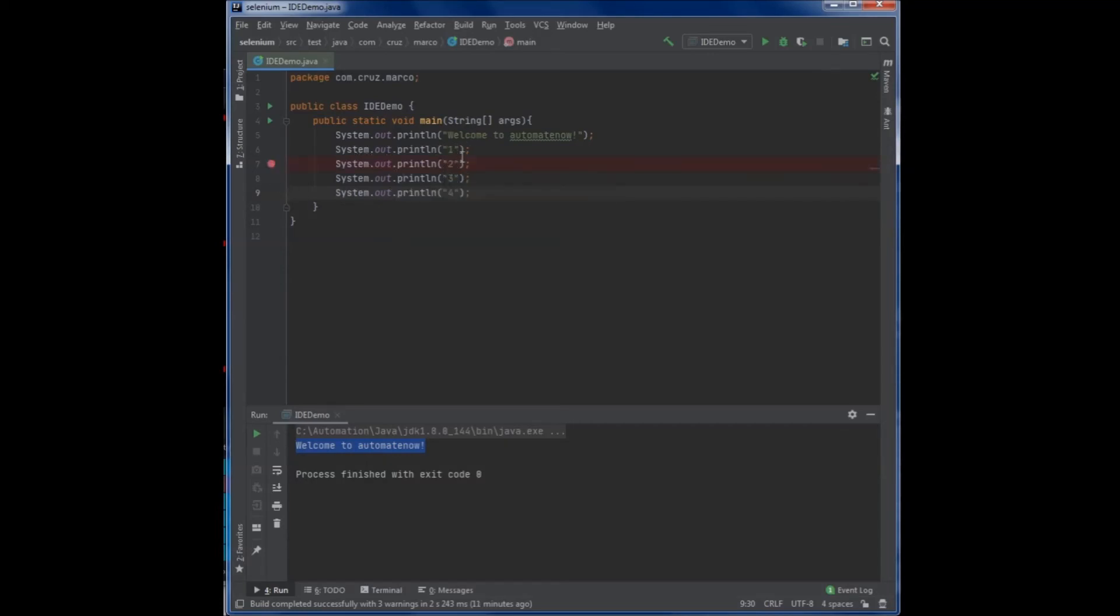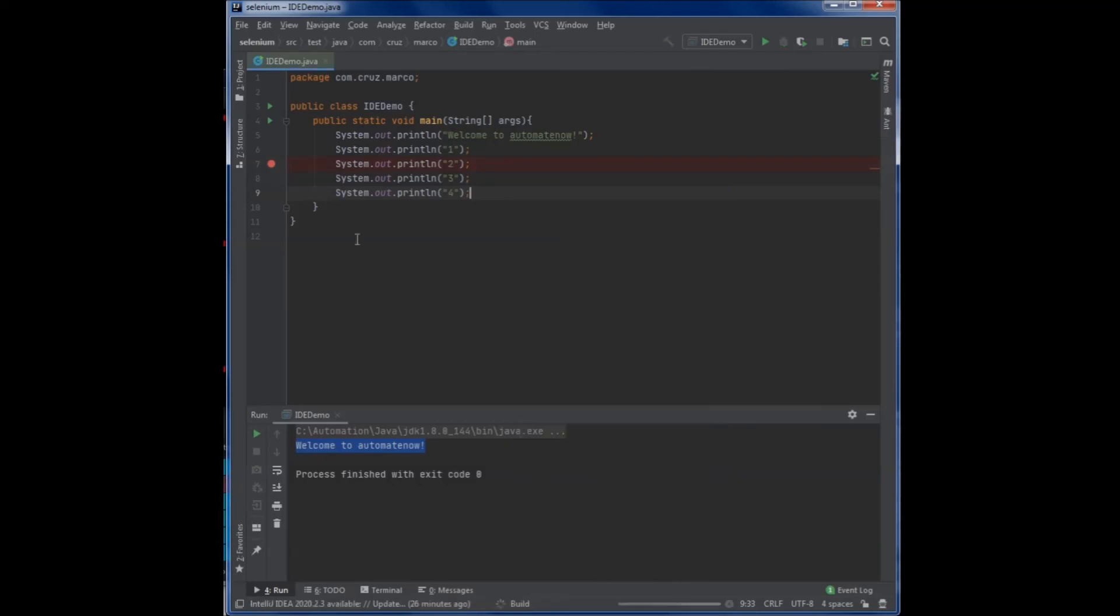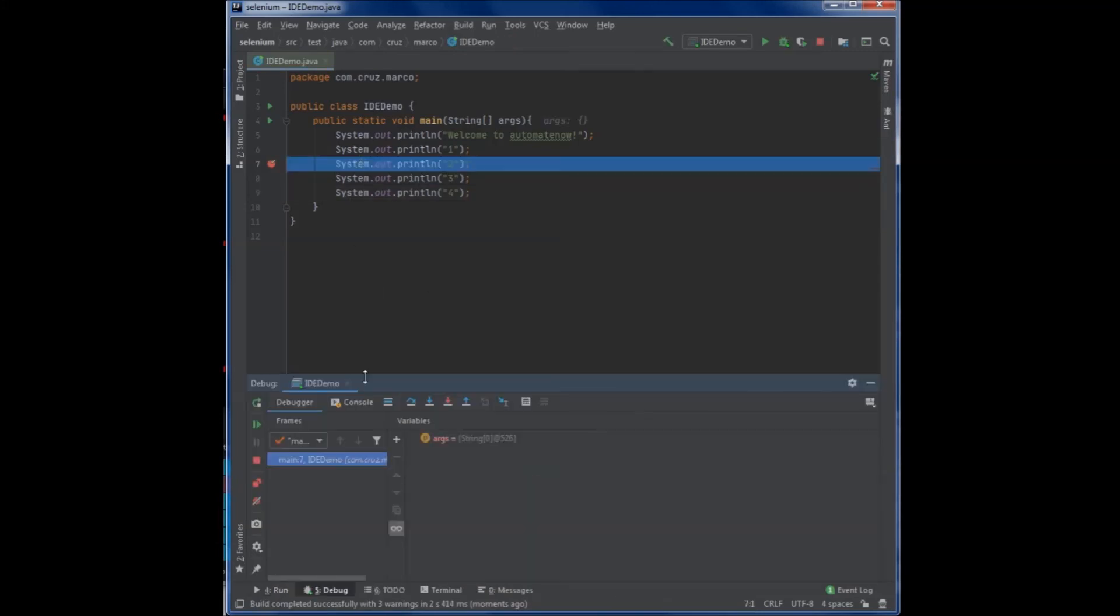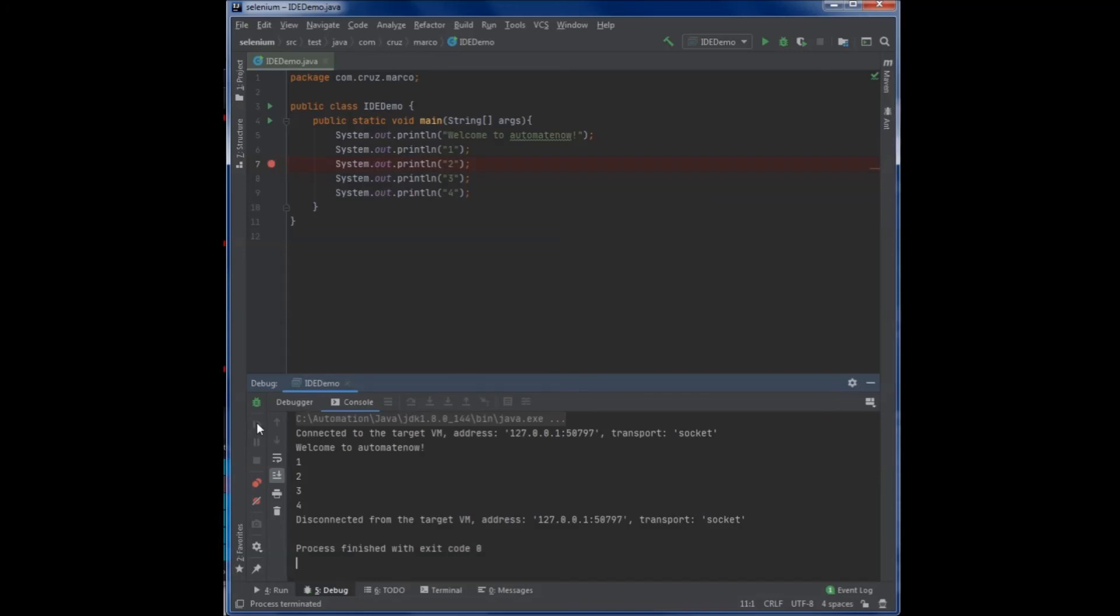I went ahead and added some more print statements. And here we have a breakpoint. If I run this program again using debug mode here, the program is going to stop here. I'm going to take a look at the console by clicking here. And as you can see, it has printed welcome to automate now. And then it has printed the number one. Now it stopped at number two because I have a breakpoint. This is useful when you're trying to debug your program. If I want to continue execution, I simply click this button and it will finish executing the rest of the program.